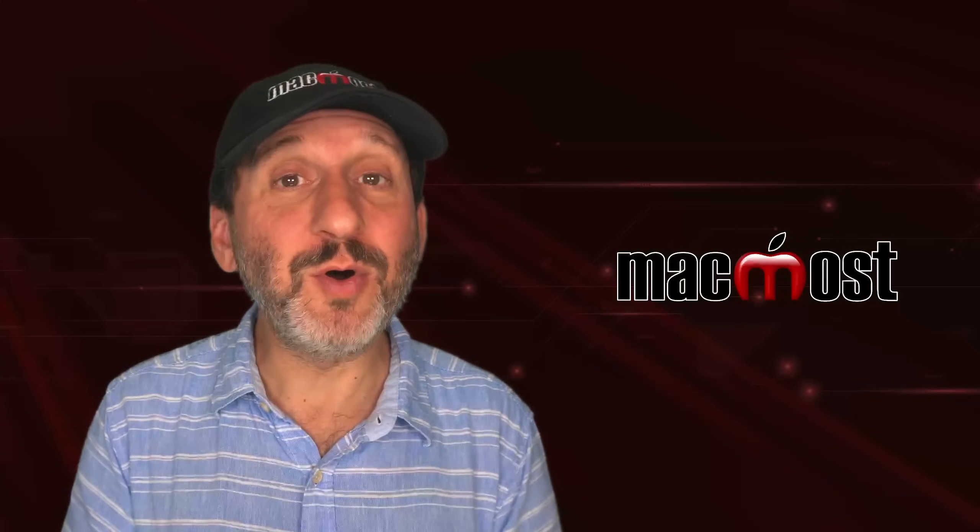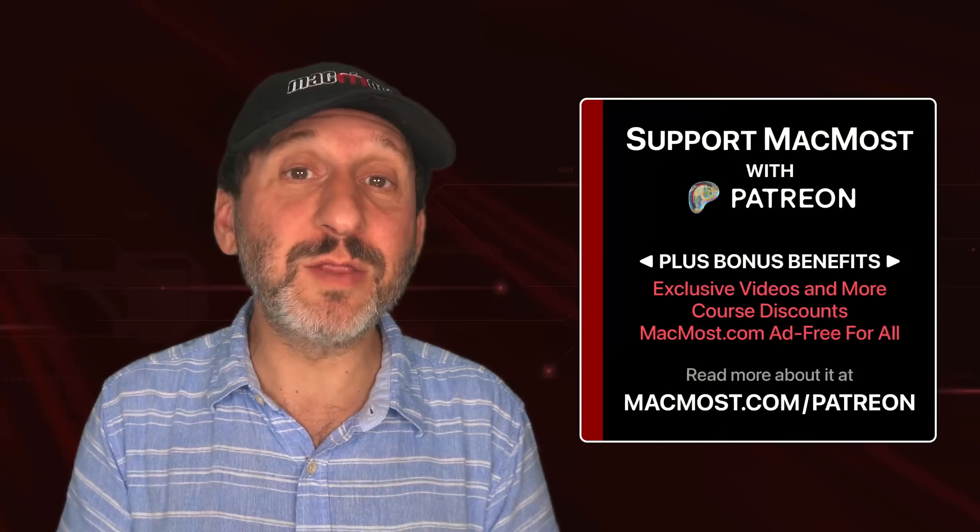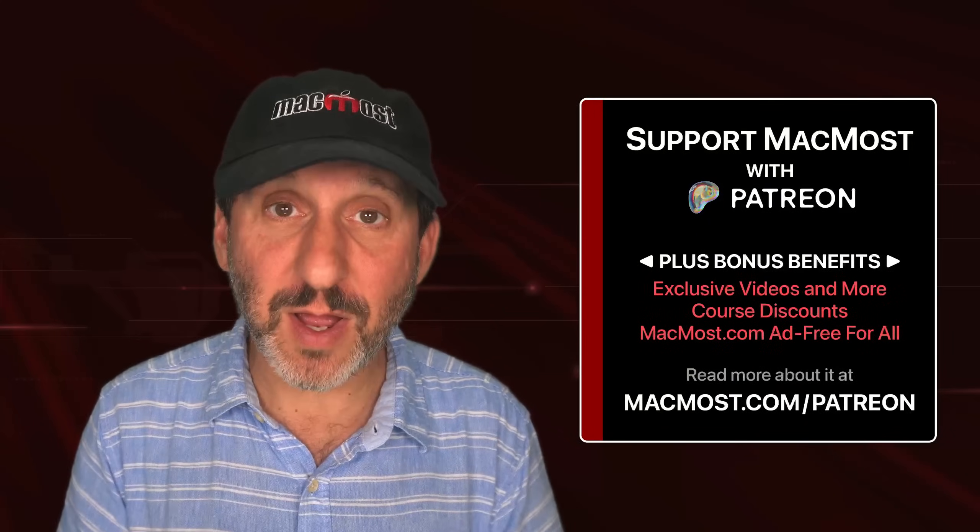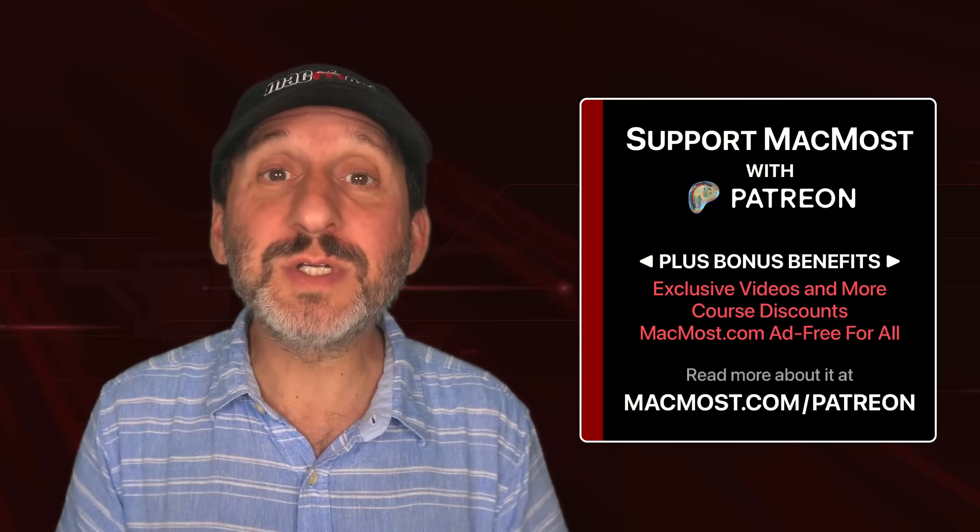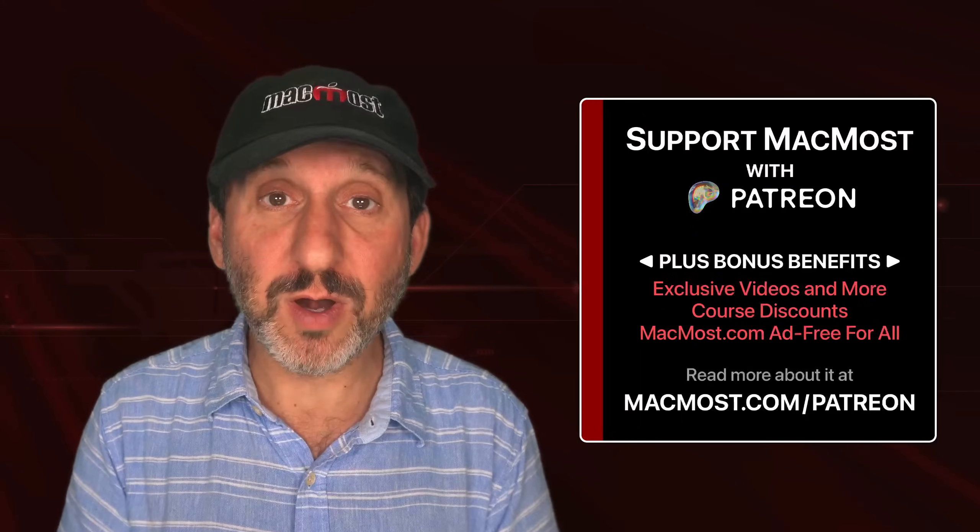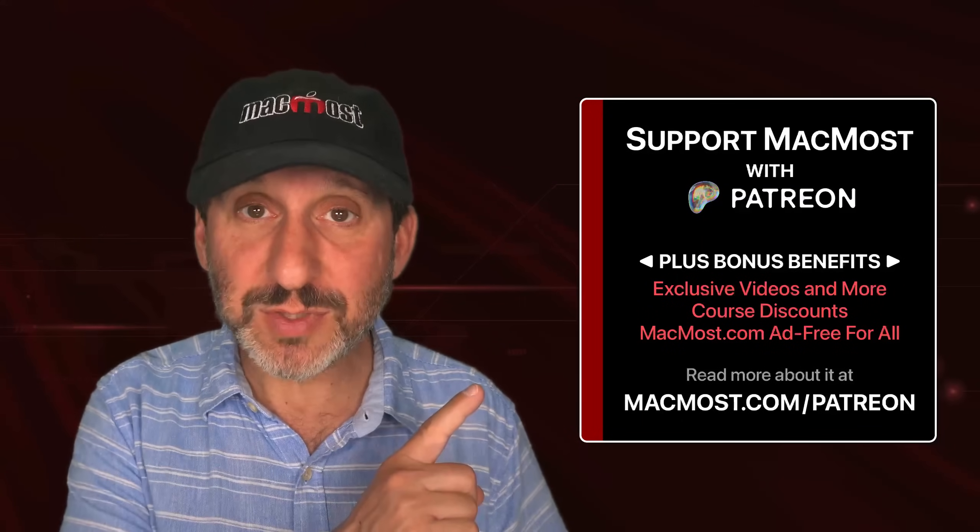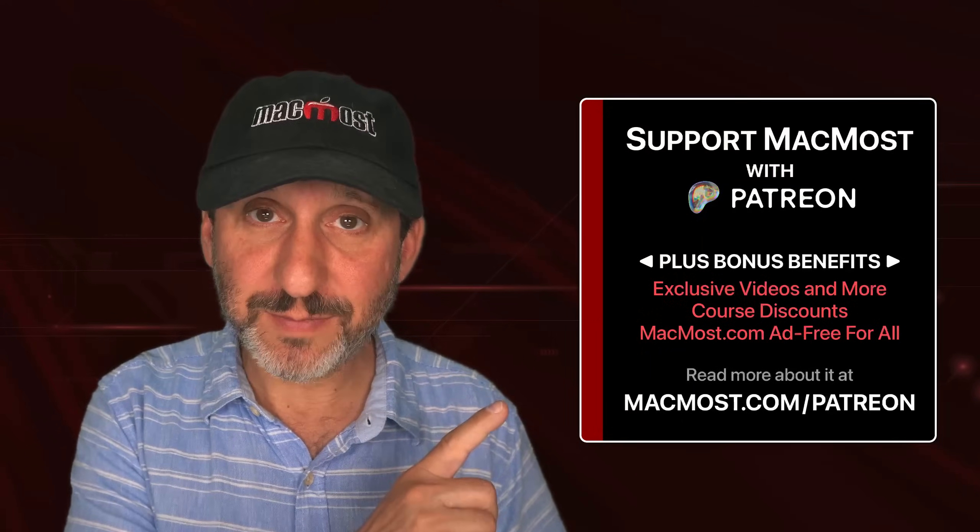If you find these videos valuable, consider joining the more than 2,000 others that support MacMost at Patreon. You get exclusive content, course discounts, and more. You can read about it at macmost.com/Patreon.